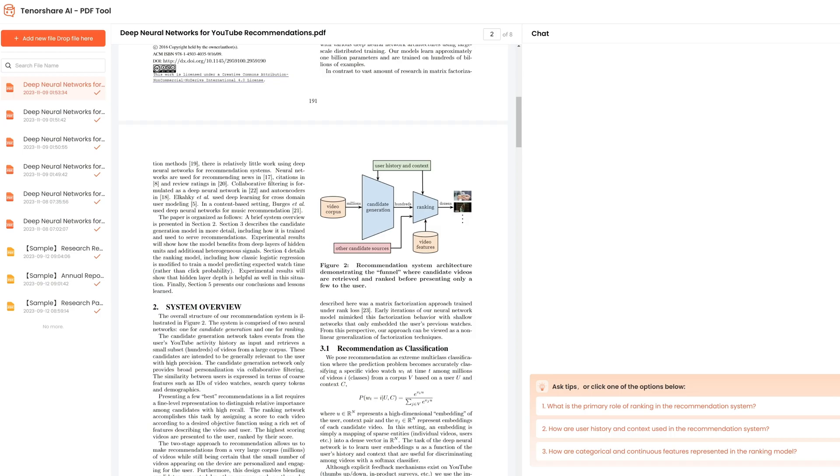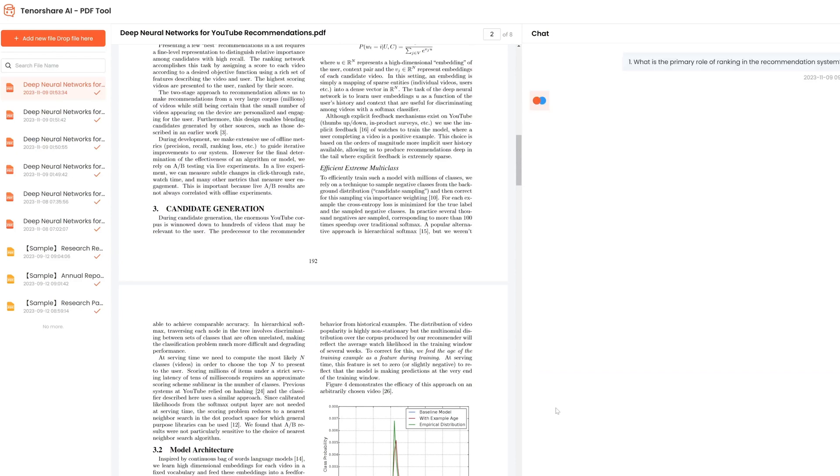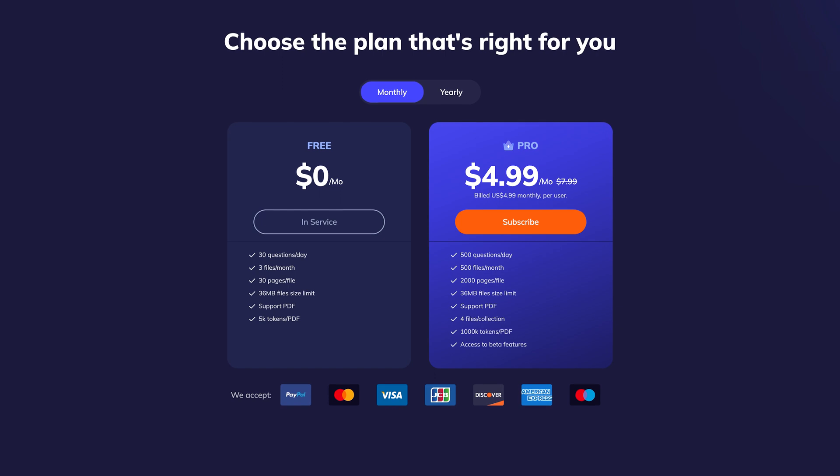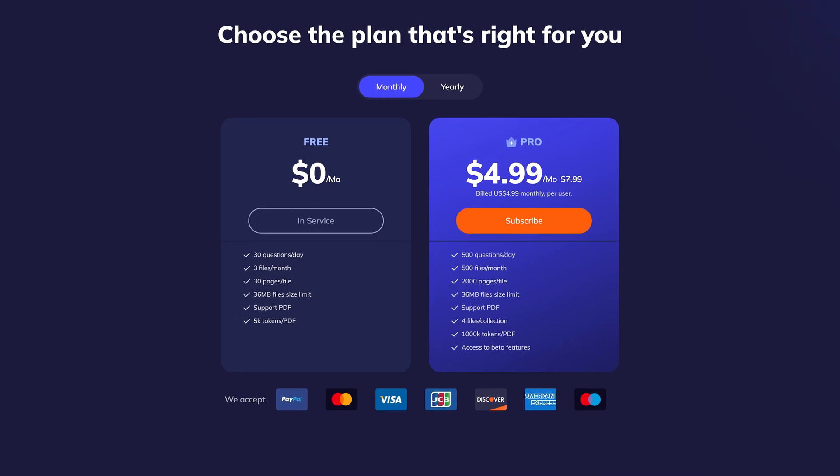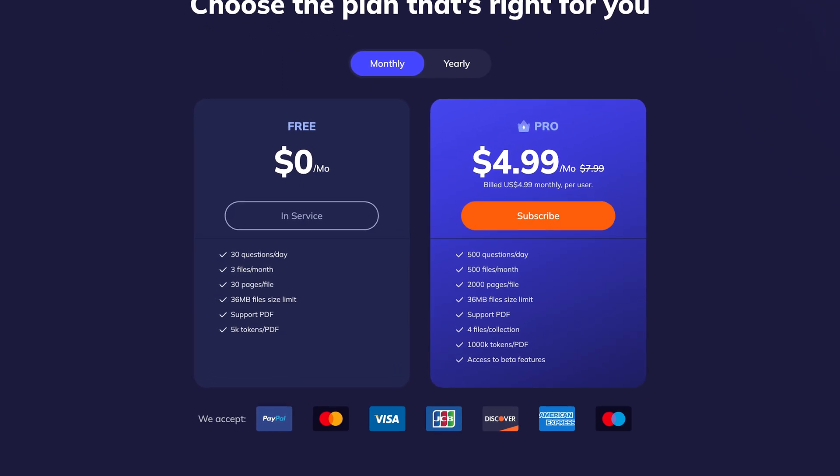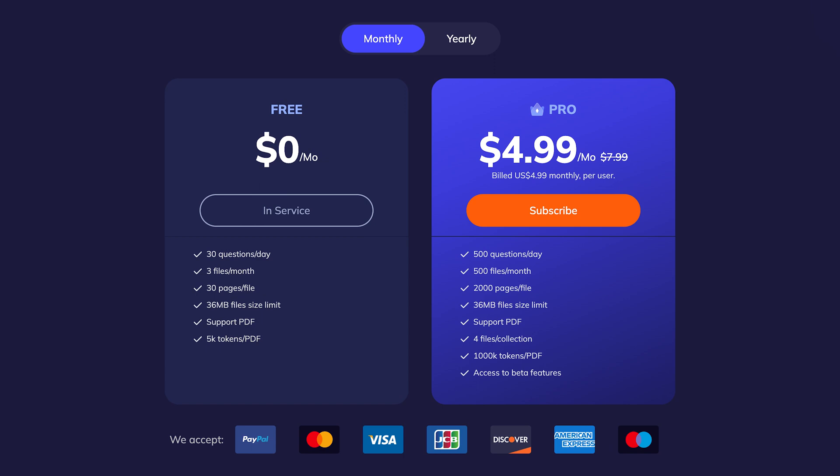If you think this is not enough for you, you can purchase the Pro version. It only costs $4.99 a month. I already put the link in the description. Feel free to try it.